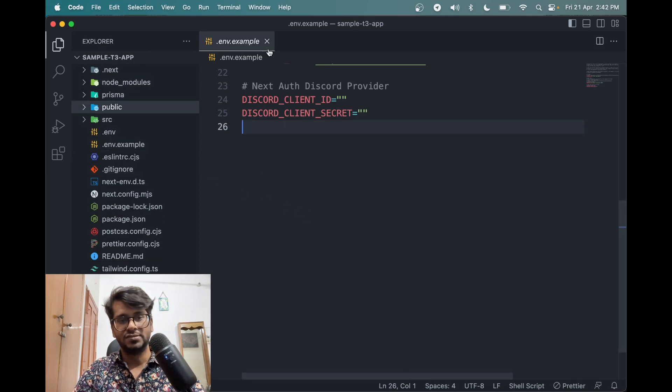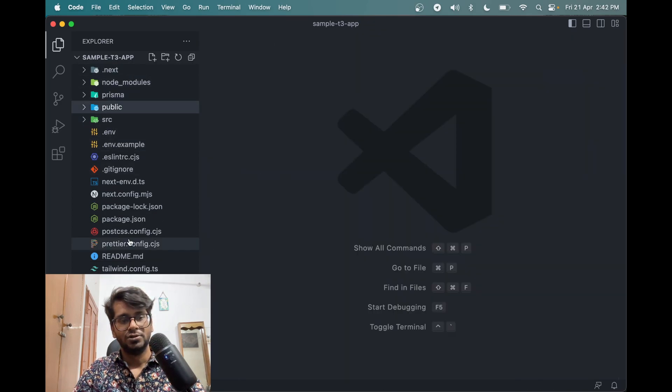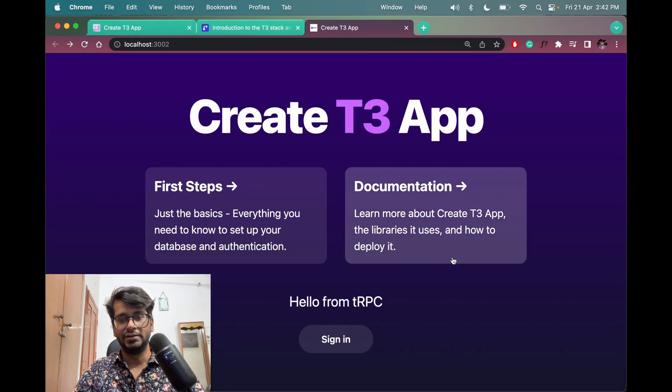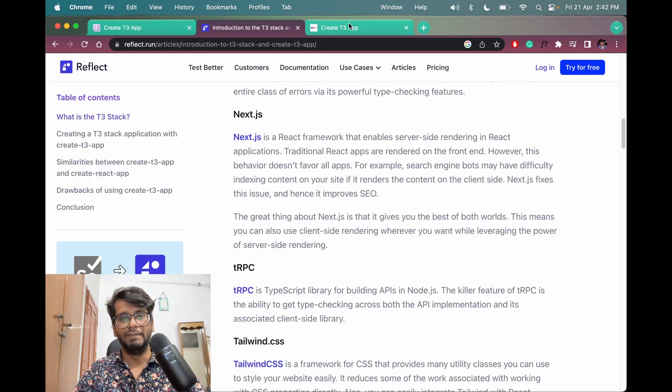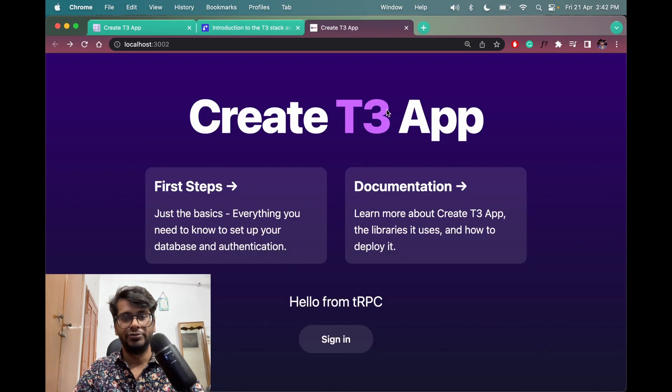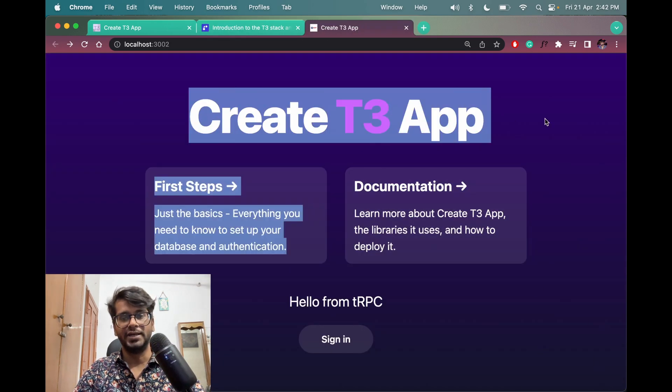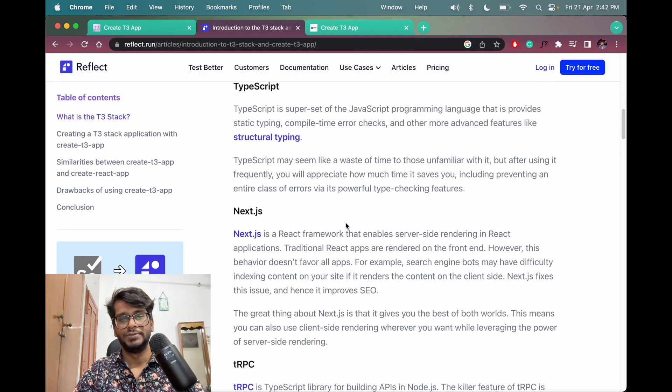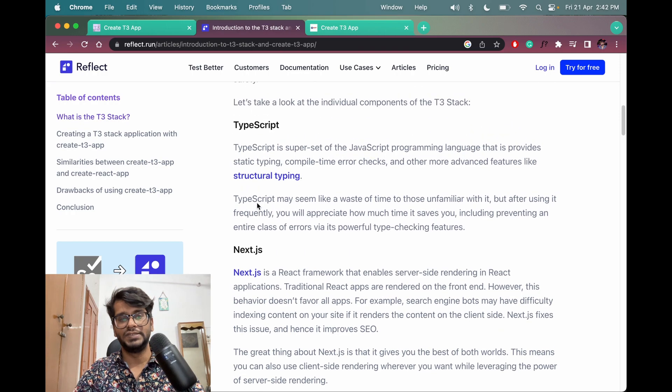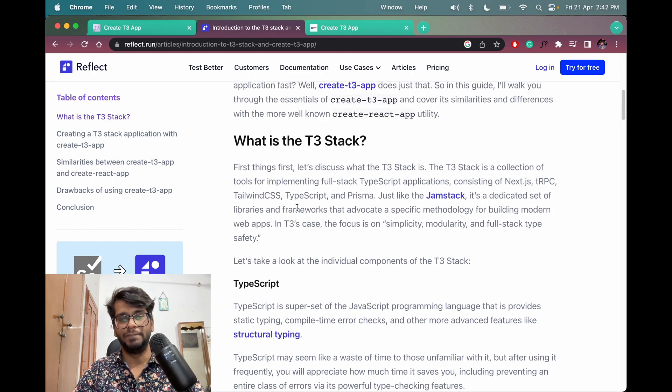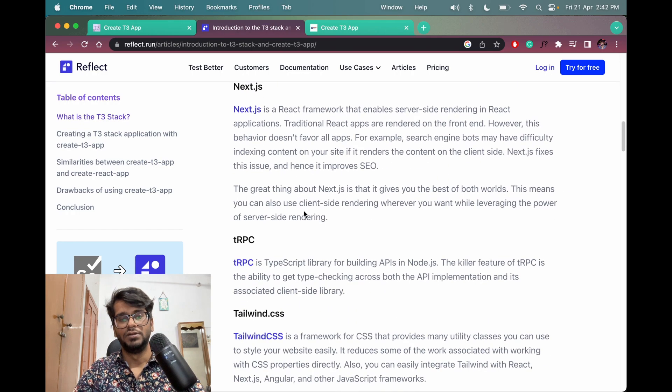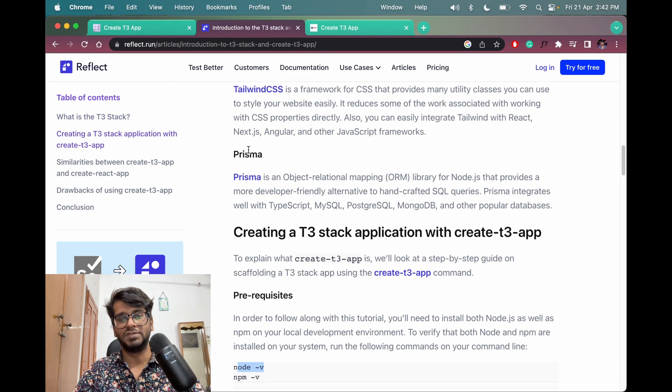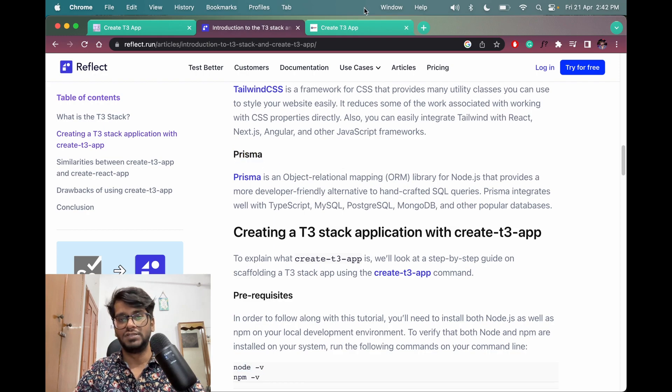Okay, I think that's all for now. I mean in the later video I will make a tutorial on how to use this T3 app which contains the Next.js, TypeScript, tRPC, Tailwind CSS and Prisma for creating a full stack application.